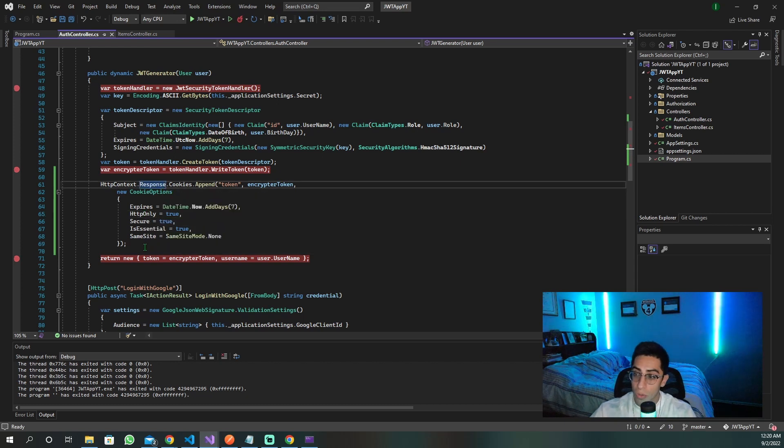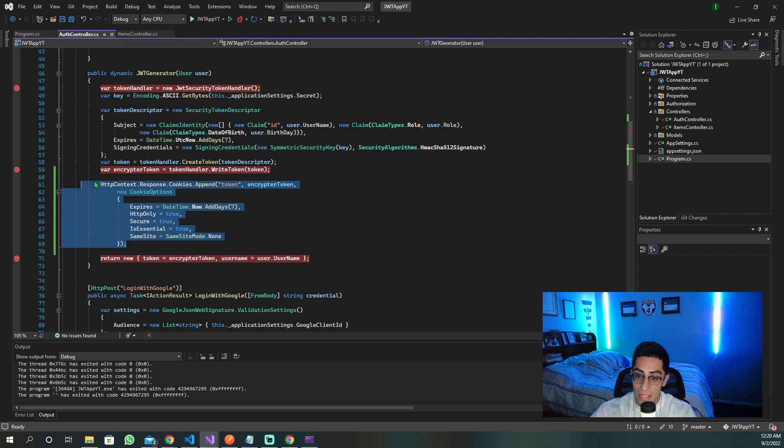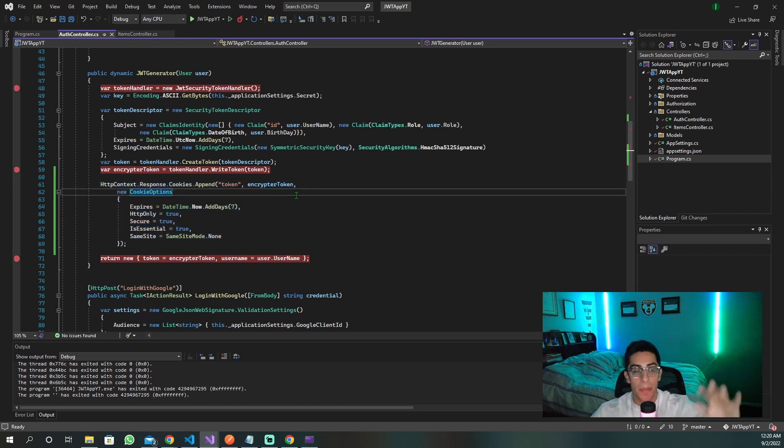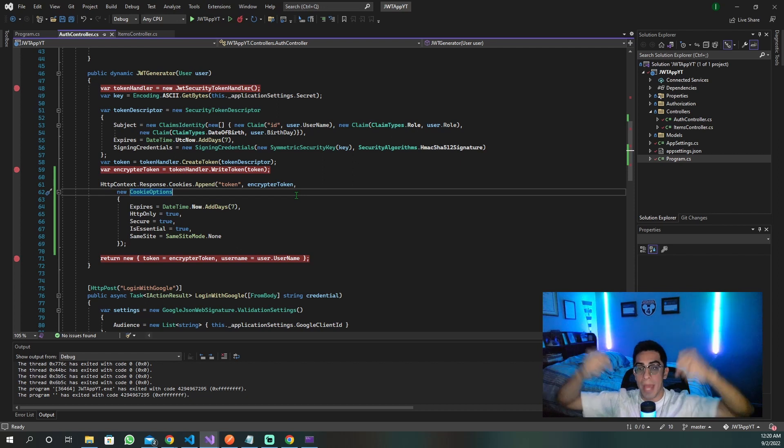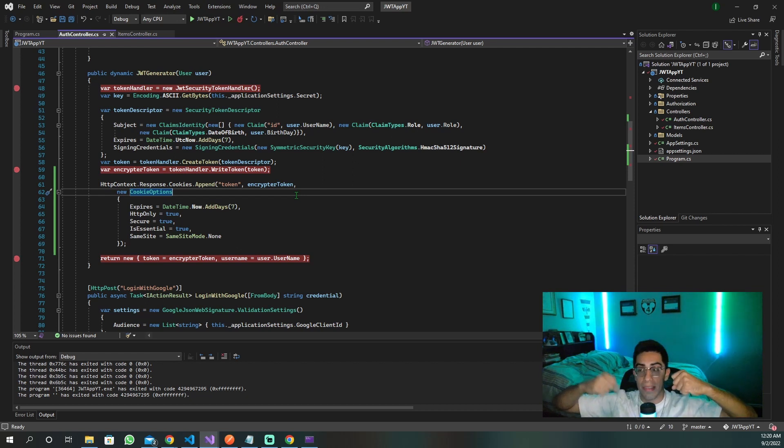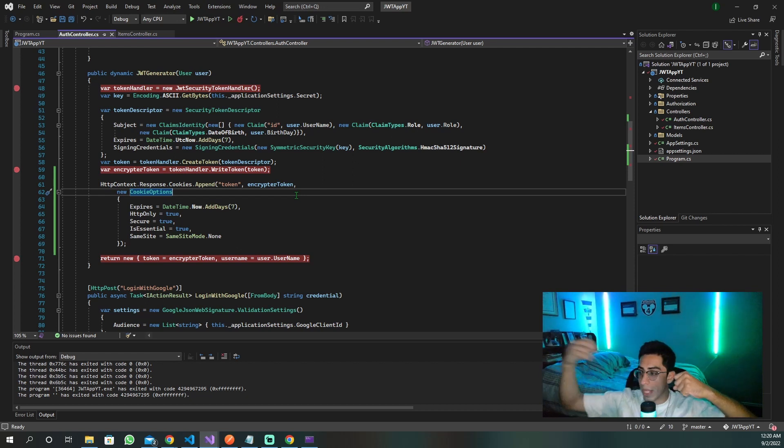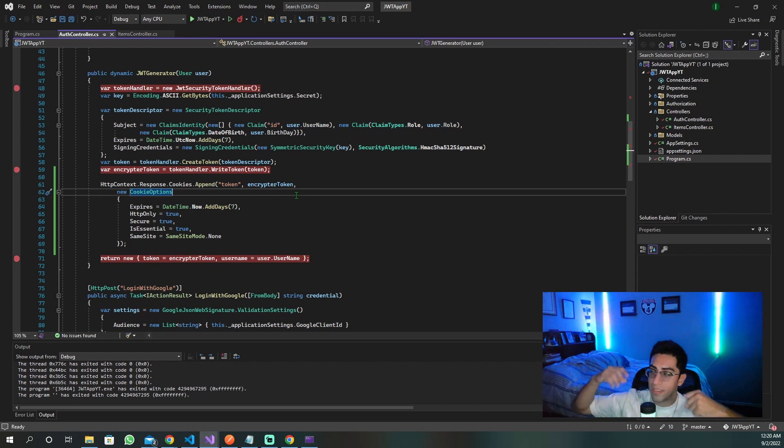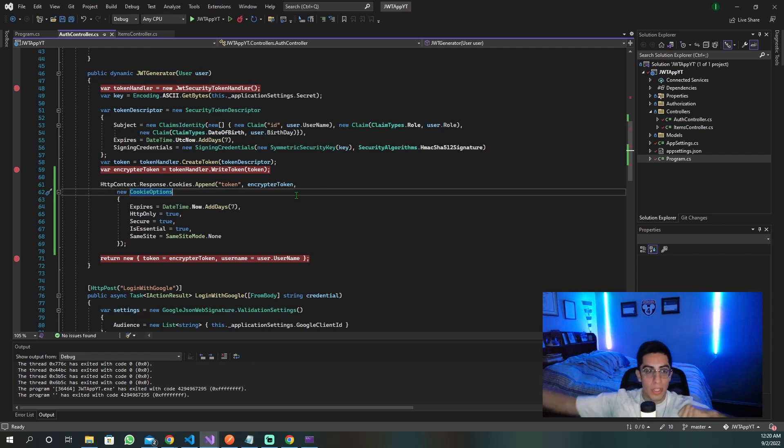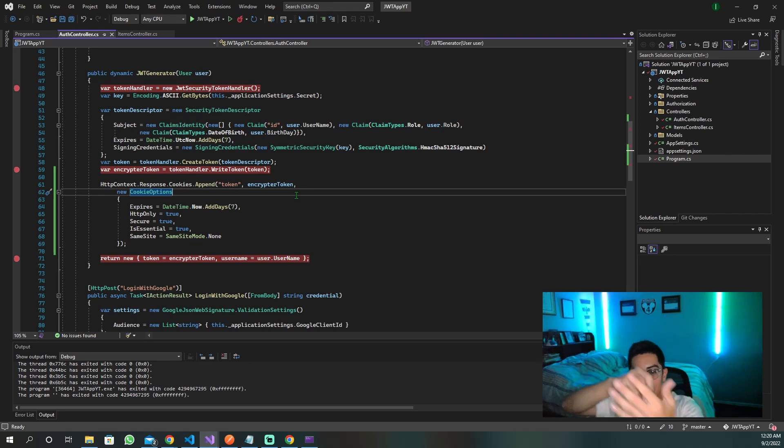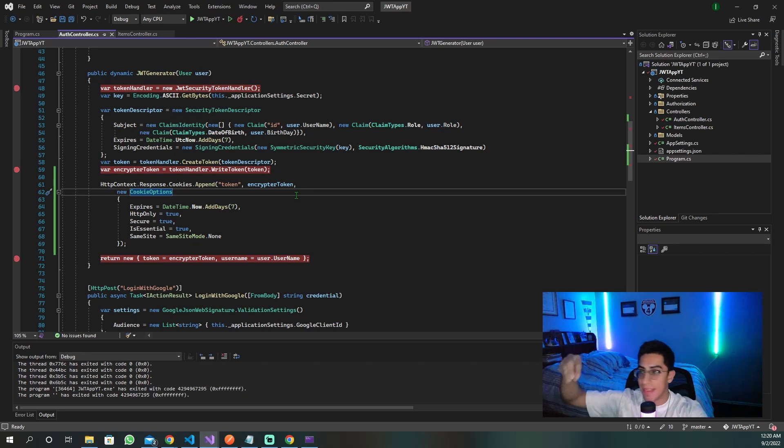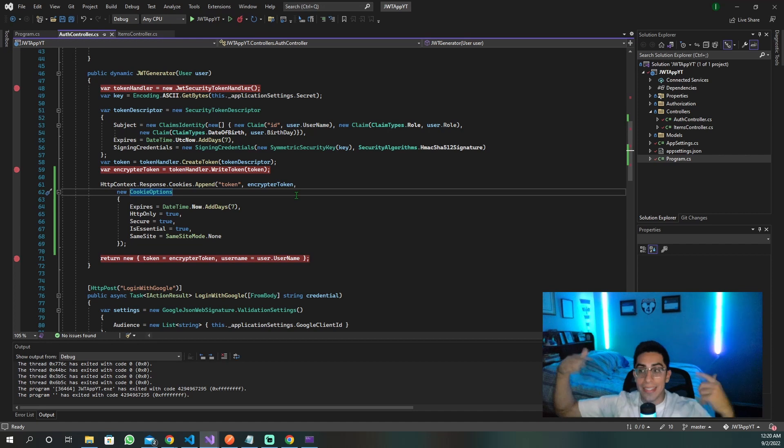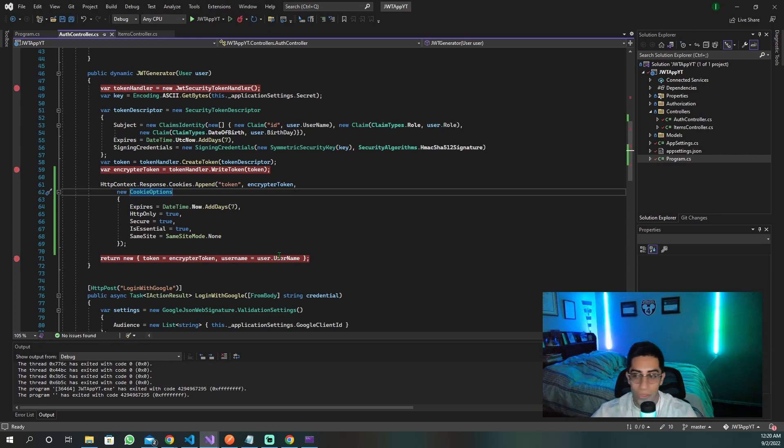So once we set this, it's in our cookie. Our token will be in our cookie. But how do we make sure that once we get the cookie back in the request to go retrieve something, how do we get that value out of the cookie and then actually use it to authenticate? That is the next part of this whole thing.